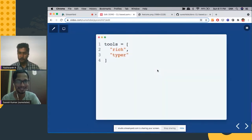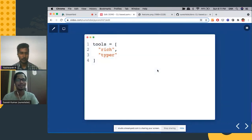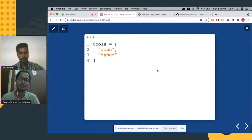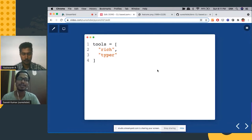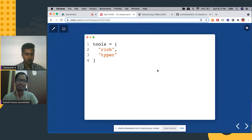So next. So these are the tools I used to build Doro. The main utility is rich and then typer.